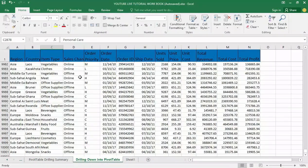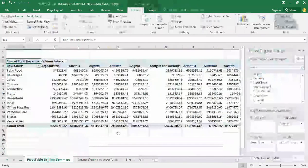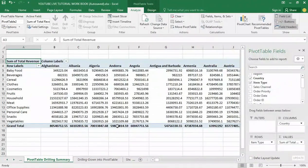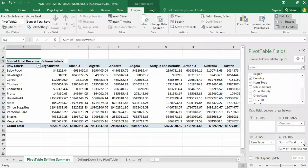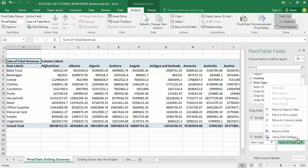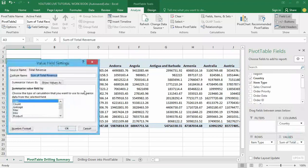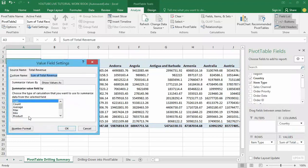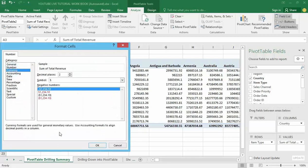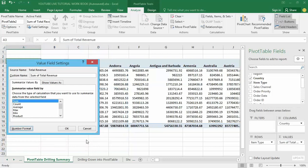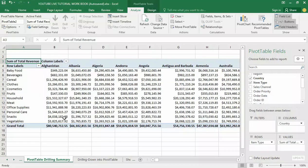Let me change the currency format here in order to make it look more beautiful as we said in our previous tutorial. Just go to your value field settings here, then choose the number format, then choose currency. Just leave the default numbers, then click OK. Automatically I'll be able to change the currency format into dollars.